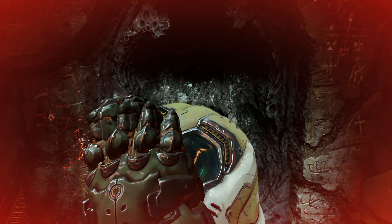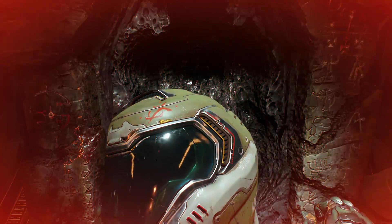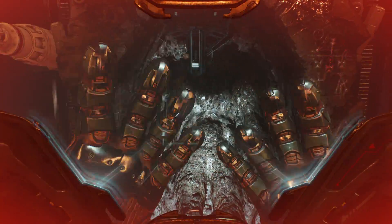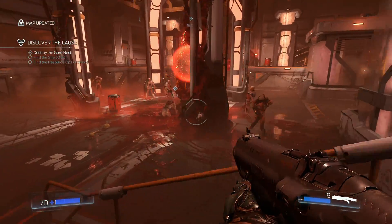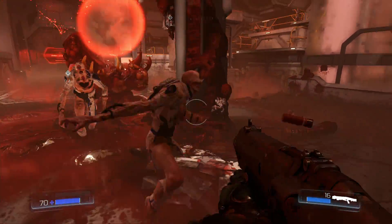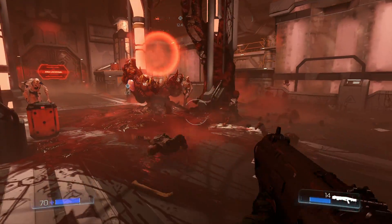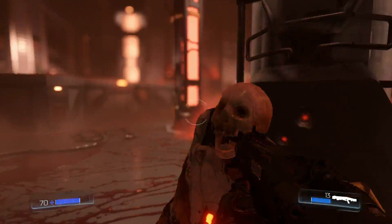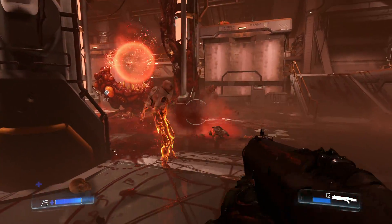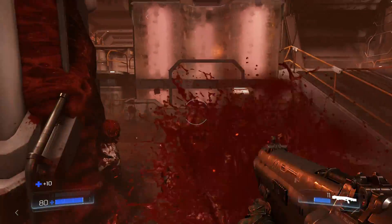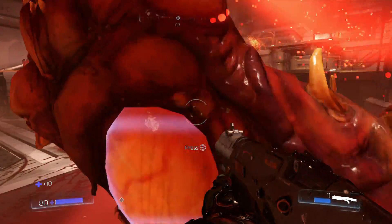Hey everyone, Richard from Digital Foundry here. Recently id Software released the long-awaited Doom patch that introduces support for the Vulkan API. This is essentially OpenGL's answer to DX12, offering many of the same advantages, and it's evolved from AMD's work on Mantle, which laid the foundations for many of the features seen in the latest generation of graphics APIs.